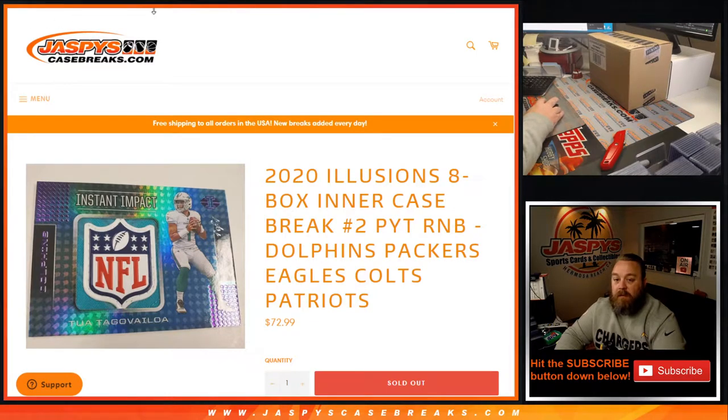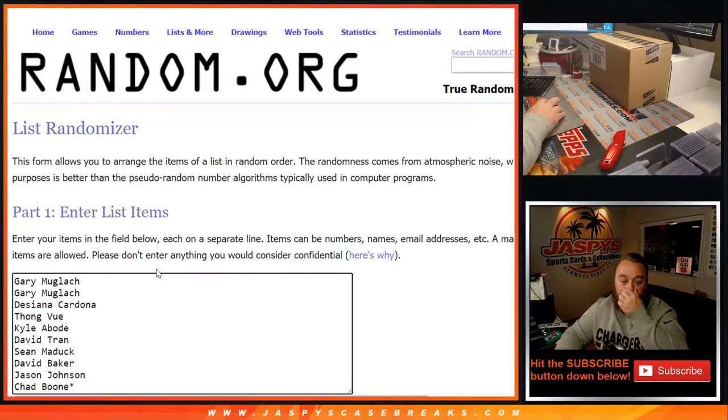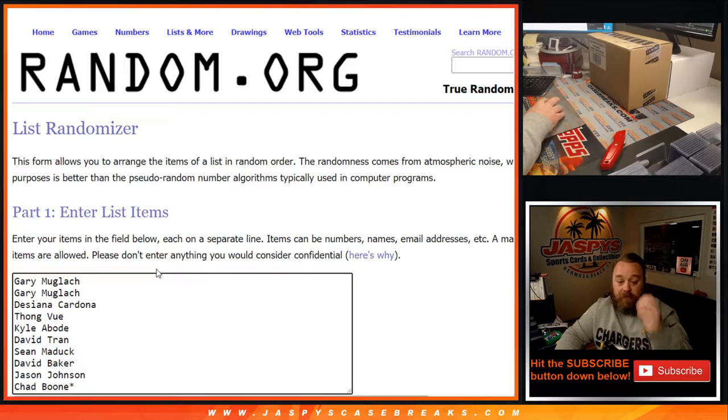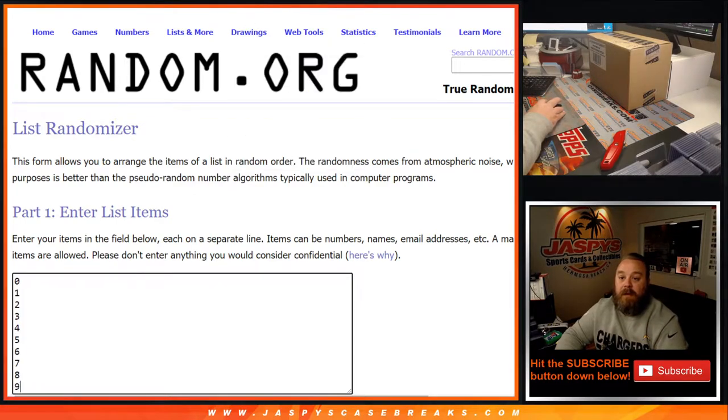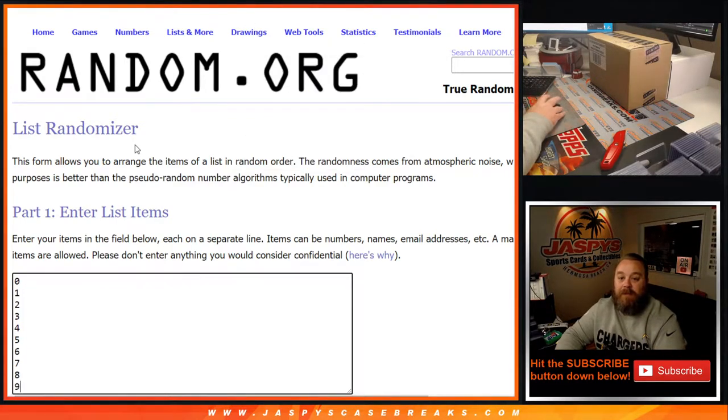So we've got our list of customers here from Gary down to Chad with Last Spot Mojo and our numbers from 0 down to 9.